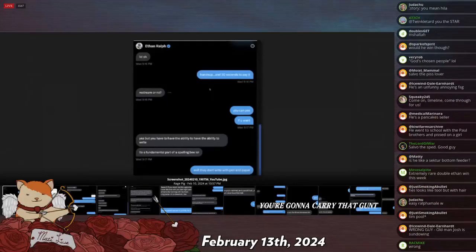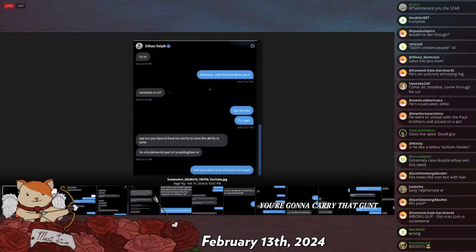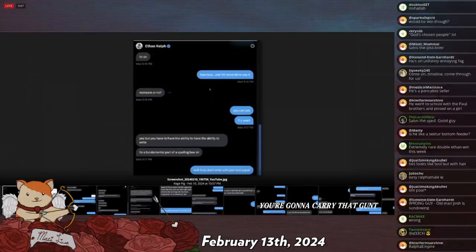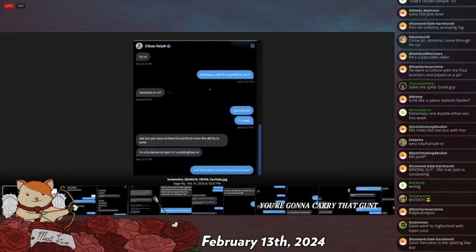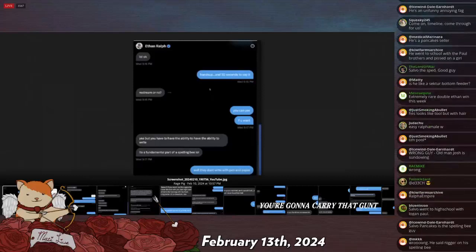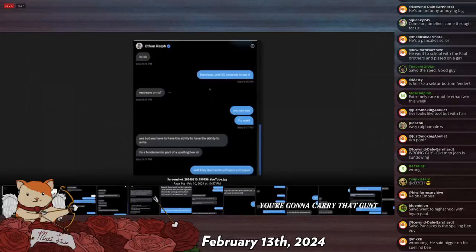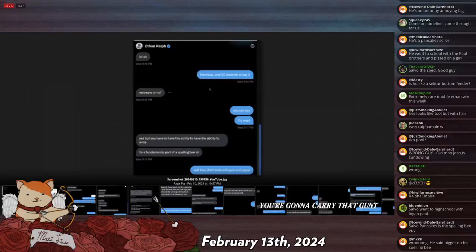Wrong guy, old man Josh, is sundowning? Who is the guy that Ethan was getting stream sniped by? Salvo went to high school with Logan Paul. I didn't ask. Oh, Salvo Pancakes is the spelling bee guy. Okay, thank you. Who is the guy stream sniping him? He also said the N-word on his spelling bee, too. That's like his go-to now. It's because he's upset that he lost because he couldn't spell entrepreneur.